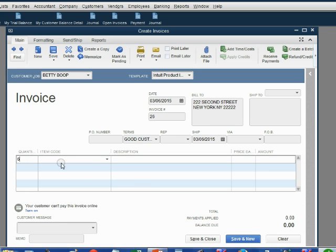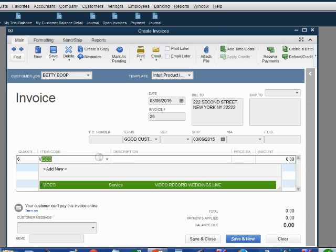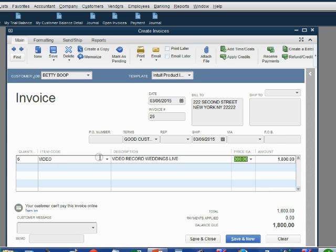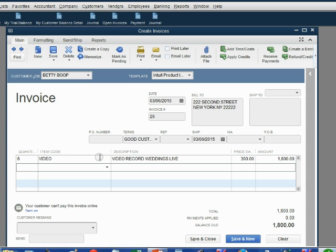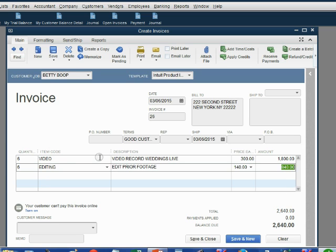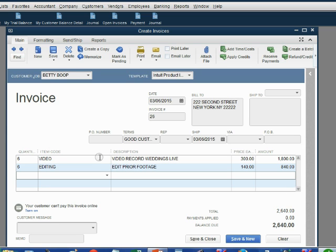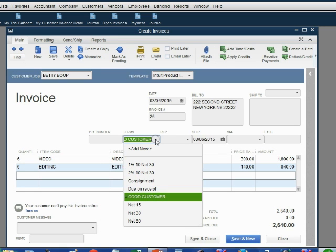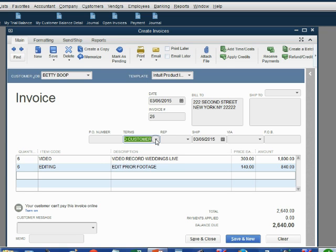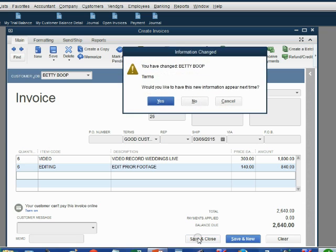We will put six for the quantity and choose video. And on the next row, we will put six for the quantity and choose editing. Now we have an invoice for $2,640 where the terms are good customer terms.